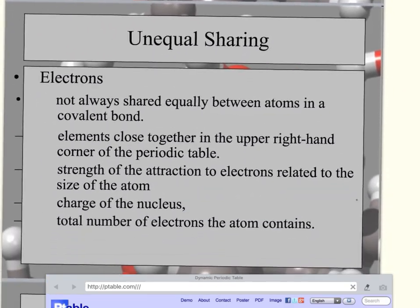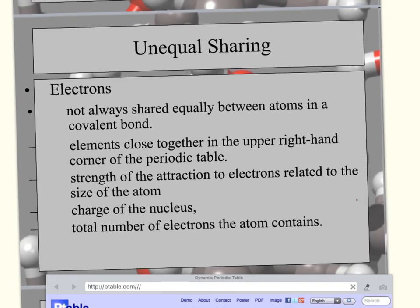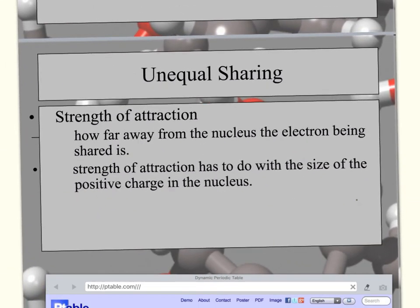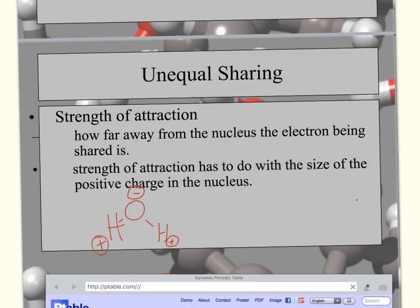Electrons are not always shared equally in covalent bonds. Some elements have a stronger pull on electrons, so one part of the molecule becomes slightly negative and the other slightly positive — this is called a polar molecule. Water is a great example: the oxygen atom has a stronger pull than hydrogen, so the oxygen end becomes slightly negative and the hydrogen end becomes slightly positive.